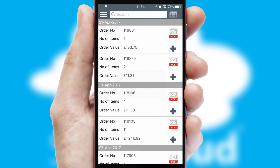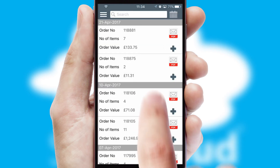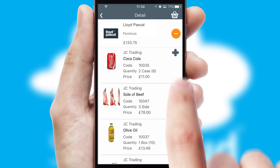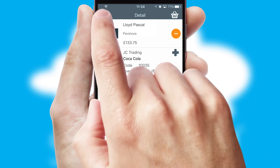A full and complete order history is available in the app, and for time-saving purposes, you can even reorder from previous ones.